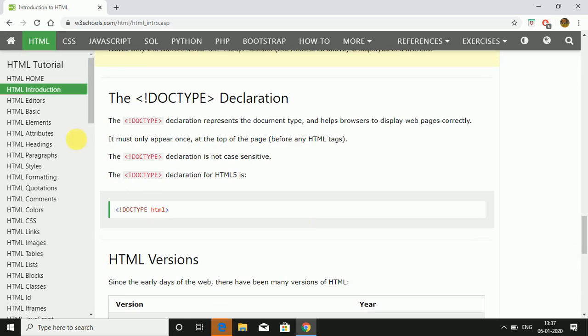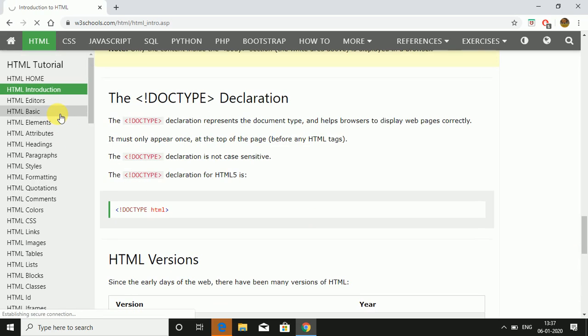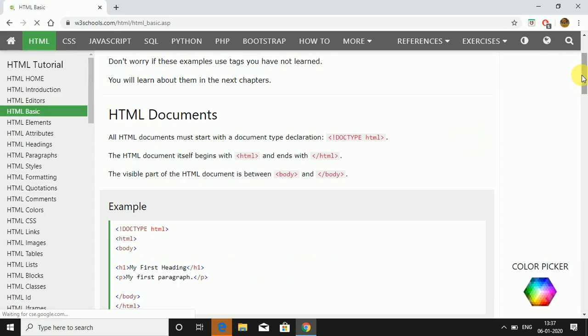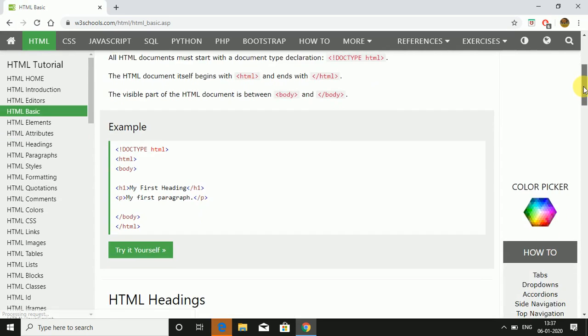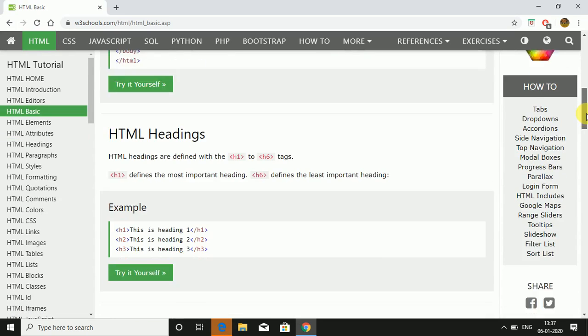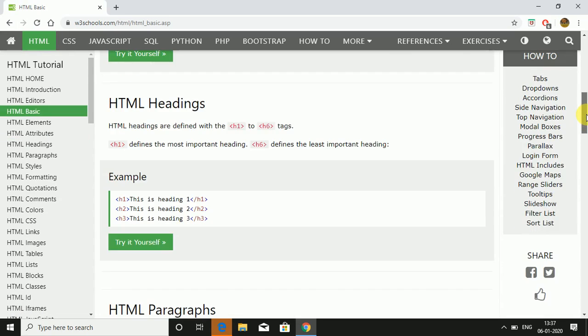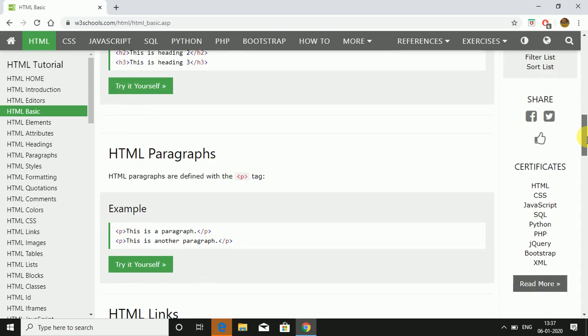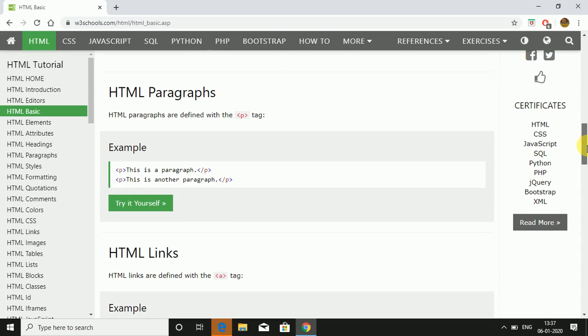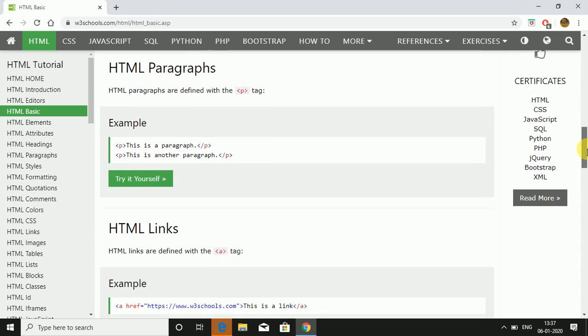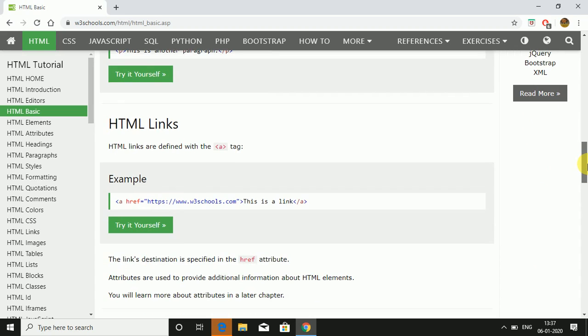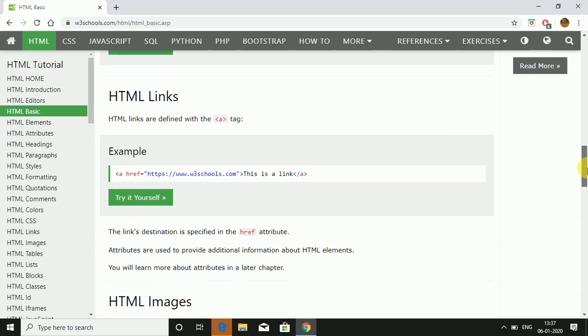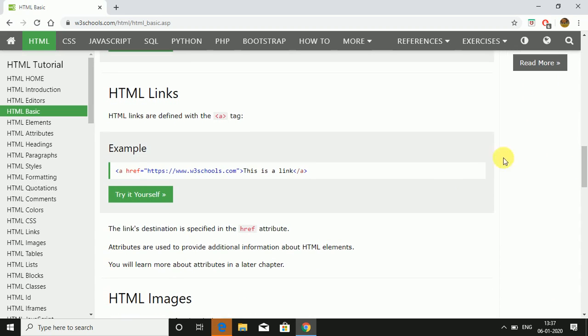Going to the basics of HTML now. You can see that the basics contain all those things which we already discussed: the body tags and everything. There is a heading, as I told you, till h6 there are headings. Then we have paragraphs. HTML links: what are the links?